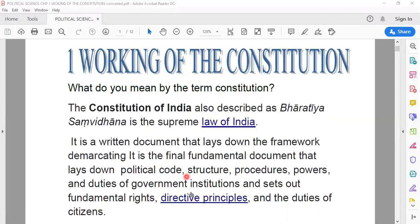Everything related to the functioning of the government of India — the structure of the government, the procedures, the process of making laws, the duties of the government, institutions, officials, fundamental rights of the people — everything is put down in this written document. That is why it is considered to be the supreme law of India.